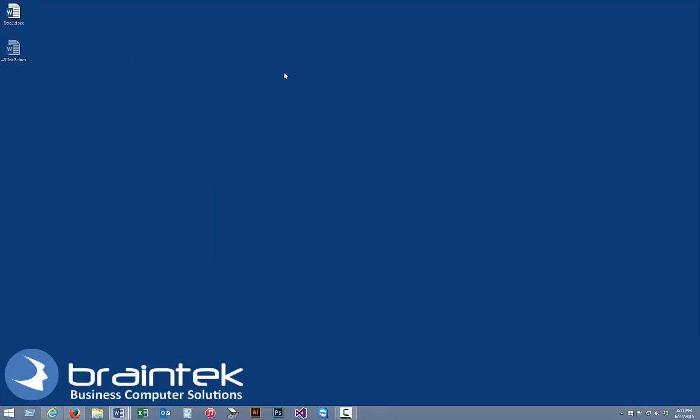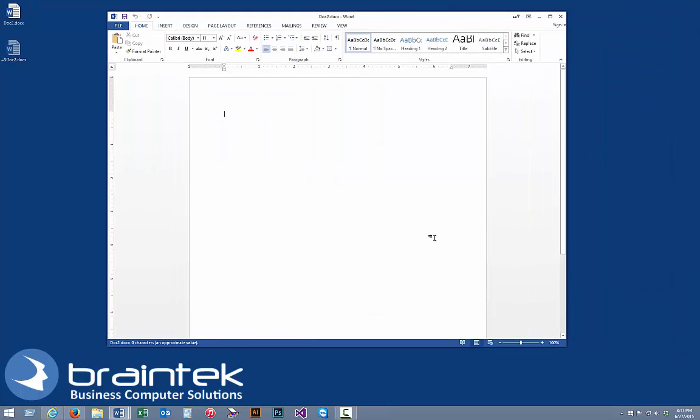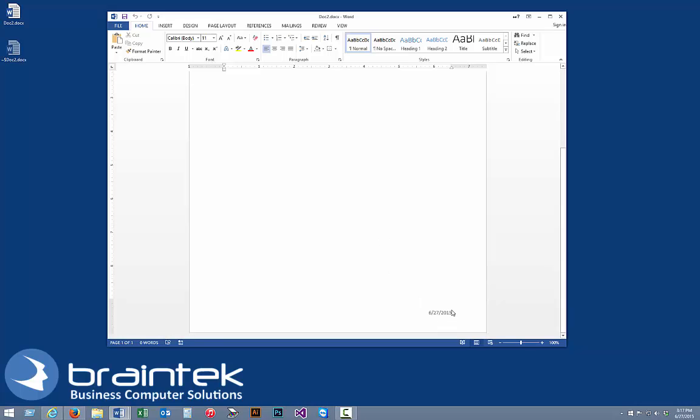So let's open this document back up. And the date was the 29th, and now it's set to the 27th. So that's how you can always have the right date on your Word document.